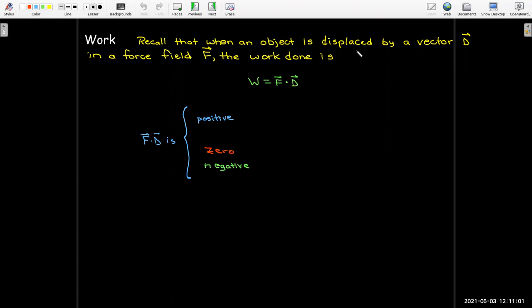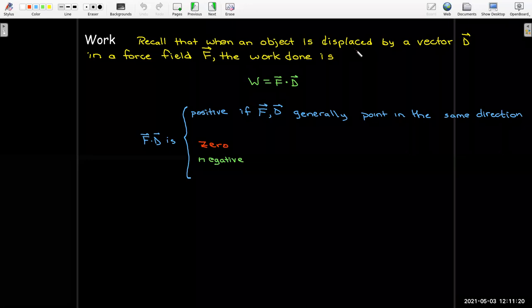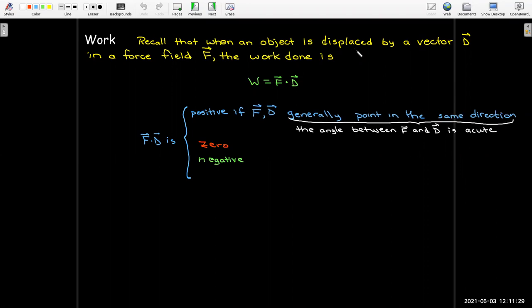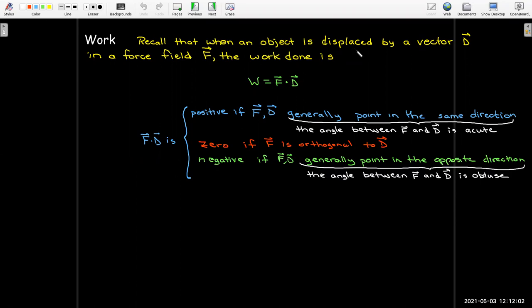The dot product can be positive, negative, or zero. It will be positive — meaning the work will be positive — if the force field and the displacement vector are generally pointing in the same direction. More precisely, if the angle between f and d is acute, the dot product will be positive. The dot product is zero when the vectors are orthogonal, and negative when f and d generally point in opposite directions, meaning the angle between them is obtuse.